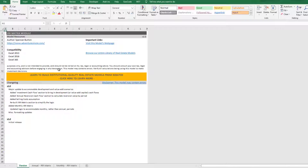The other thing this version of the module does is accommodate both annual and monthly periods. So if you have a development scenario using monthly periods, this version of the module can accommodate that. Now let's first understand how to use the module.